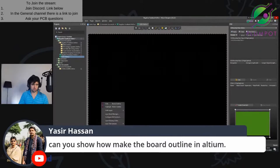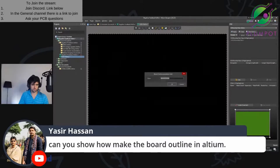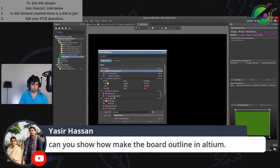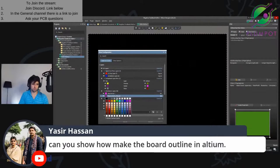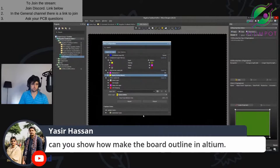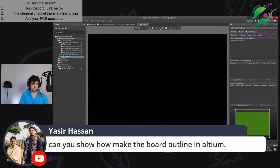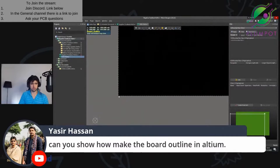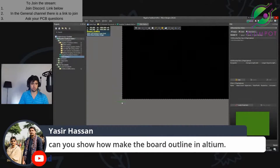Then I push OK and at the bottom here you should see board outline. I always make it yellow — let me change the color. Alpha layers, I want to make it yellow. My board outline is always yellow. And I always put my origin at the bottom. So to do that, go Edit, Origin Set, and pop it there.